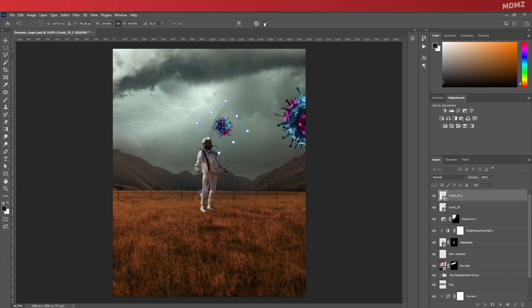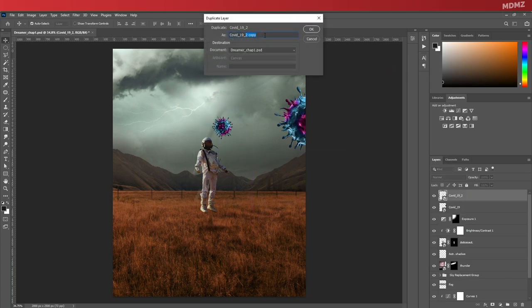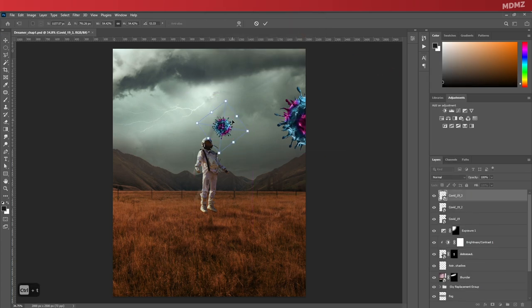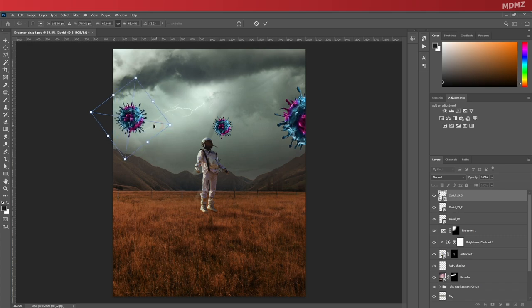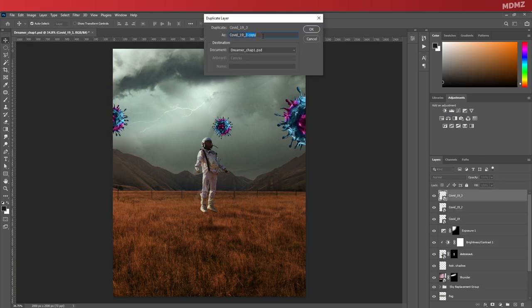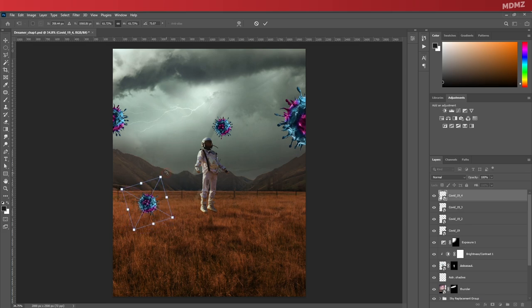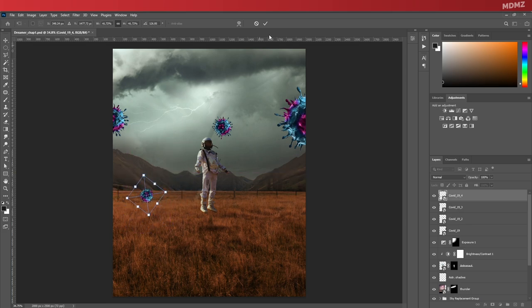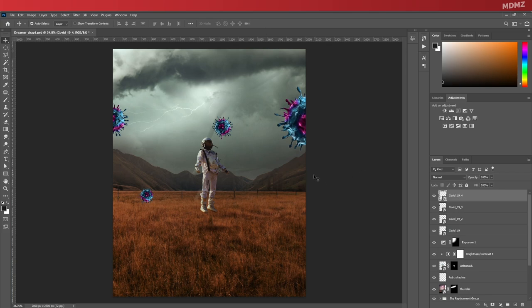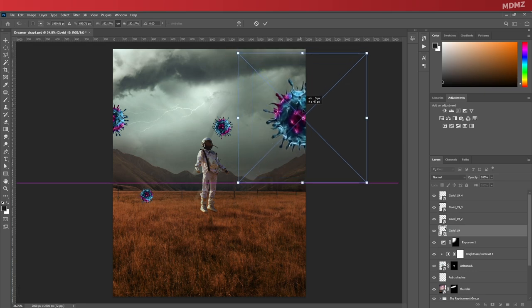You can also randomize the rotation as well to avoid having all the virus images looking exactly the same. I'm making some of them a bit bigger, others a bit smaller, to create an illusion of depth where some are closer to the camera than others. It's pretty straightforward. To emphasize on that, we can add a bit of blur on those that are closer to the camera.